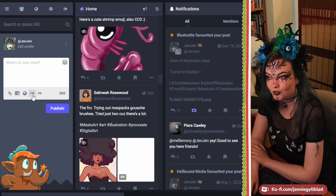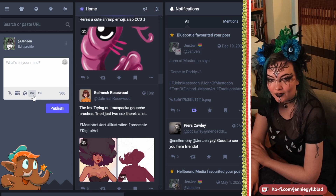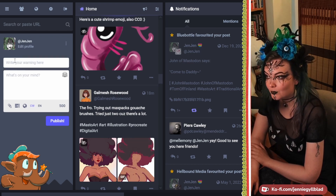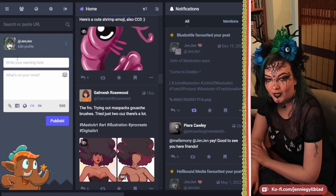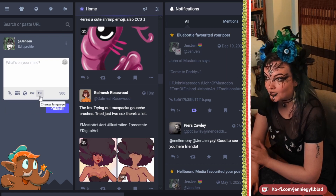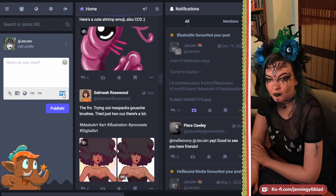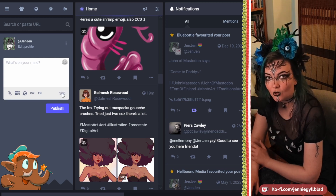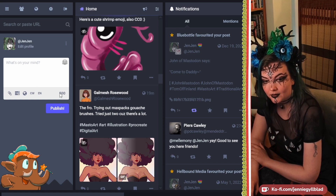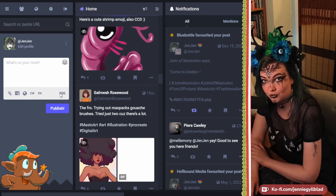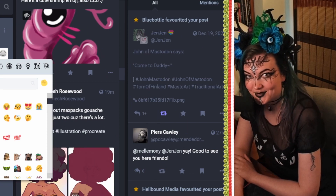Then you have CW, which is a content warning. If you click on that, you can type in whatever it is you want to warn people about. Then you have the language setting — for me, it's English. Here is your post character limit. Depending on what instance you're on, it can be more or less. On my instance, which is mastodon.art, it is 500 characters. And up here you've got your emotes.